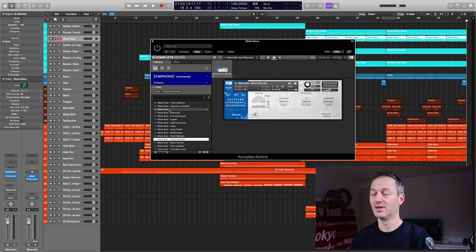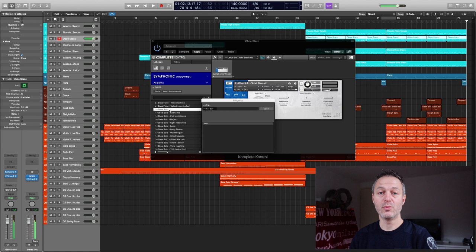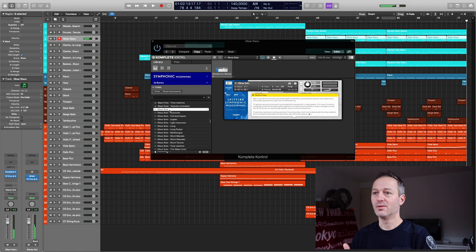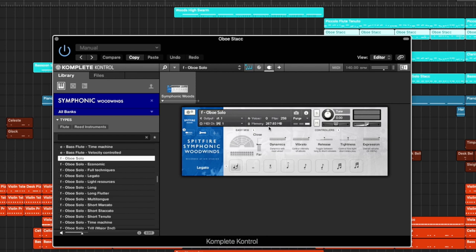What I want to say is this: I also could have loaded in the patch the Oboe Solo which contains a lot more articulations. Let me demonstrate that. I could have used this one, the patch Oboe Solo which contains the legato, the tenuto, the staccato, the longs, etc. But this patch uses 267 megabytes of RAM. That's a lot when you look at the Oboe Solo Staccato patch which is 200 megabytes of RAM less.